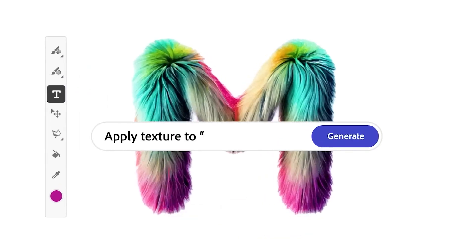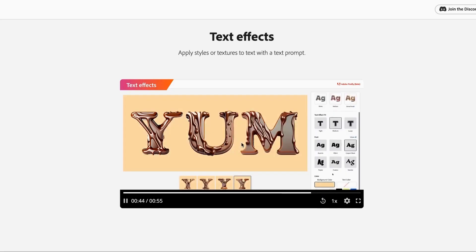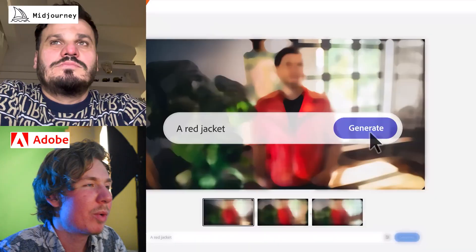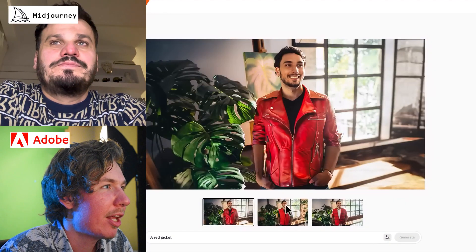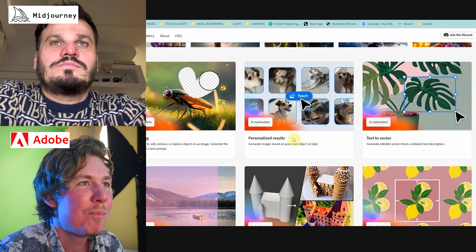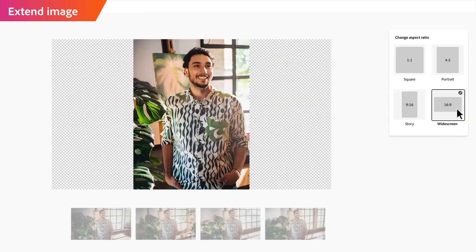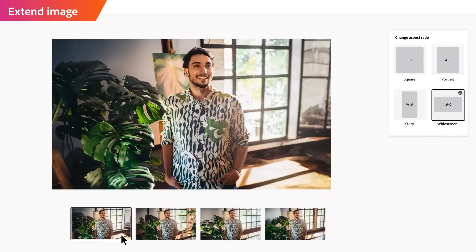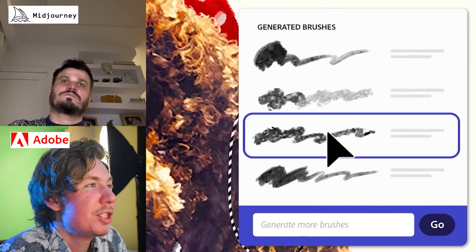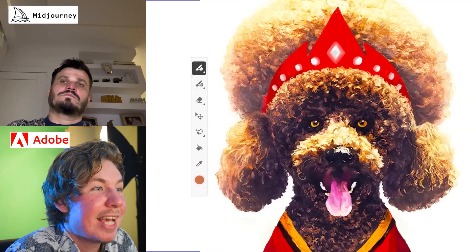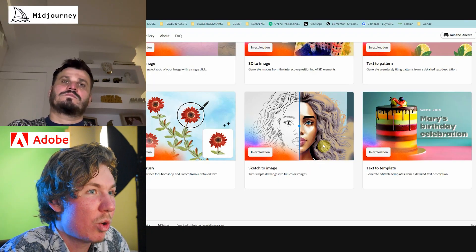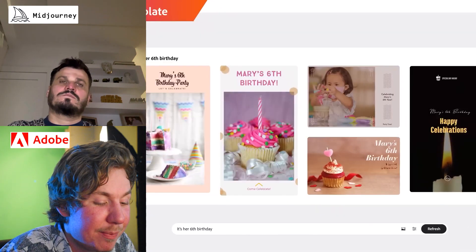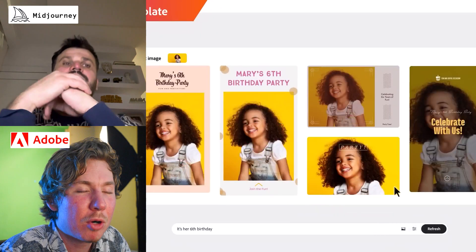You can create some really stylish text with this. We have inpainting down here — just like DALL-E and Runway ML. It lets you just paint out what you want to change. It creates vectors for you. Extend image so it can just extend the edges — super useful in compositing. We can create Photoshop brushes here. Sketch to image gives you good control over what the image generation looks like. Text to template is a good inspiration for your design projects.